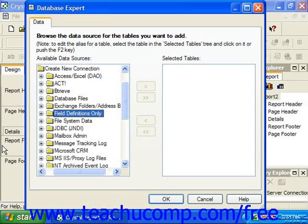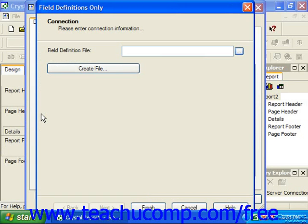If you click the small plus sign next to the Field Definitions Only folder in the Create New Connections section of the Database Expert dialog box, you'll launch a dialog box that asks you to provide a data schema or layout used to create the report. A data schema is simply a definition of what fields should appear within a table and what properties should be assigned to those fields.